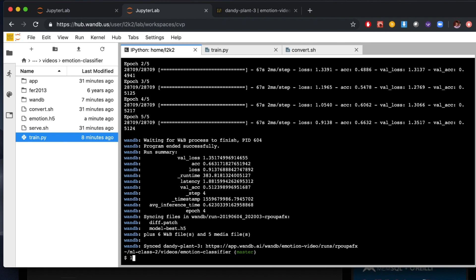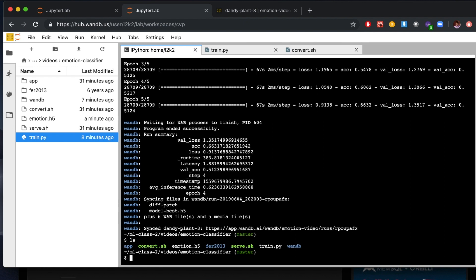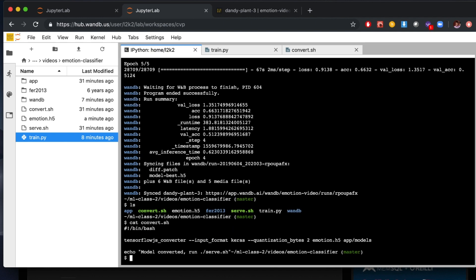Inside the emotion classifier directory, I have a couple of helper scripts. The first one is convert.sh. Convert.sh is a simple bash script that's calling the TensorFlow.js converter, which gets installed with the TensorFlow.js Python library. Here we're telling it that we're giving it a Keras model and we want it to do quantization. The quantization is going to decrease the amount of bytes used to express each of our weights and biases from four down to two, so it should make the model about half the size compared to using full 32-bit floating point numbers. I'm having it put the generated TensorFlow.js model into app/models, which is inside a little web application we're going to use to watch the model perform inference in real time. So let's go ahead and run convert.sh.